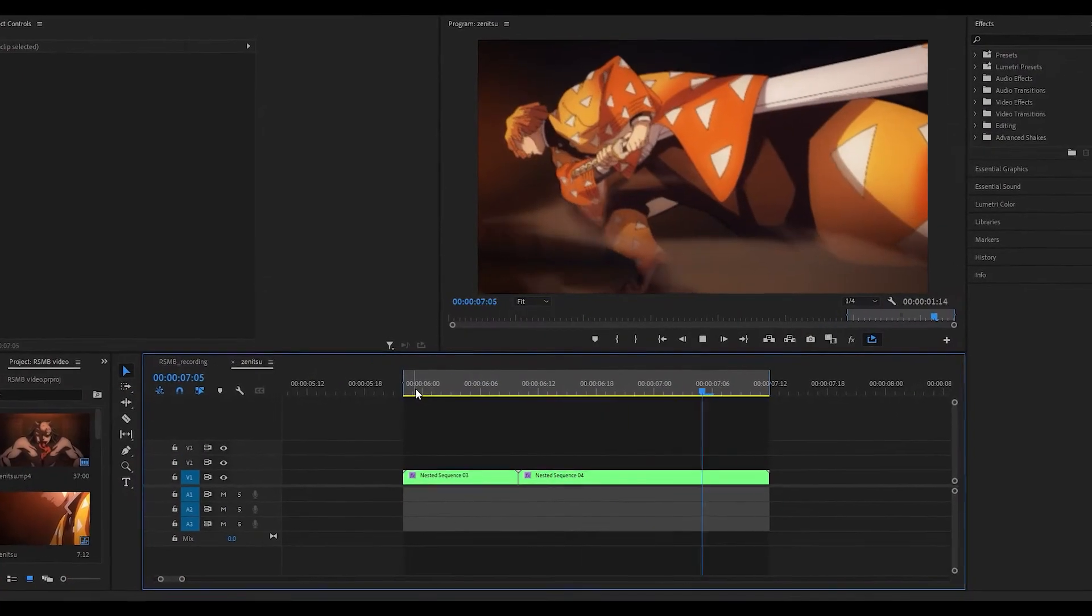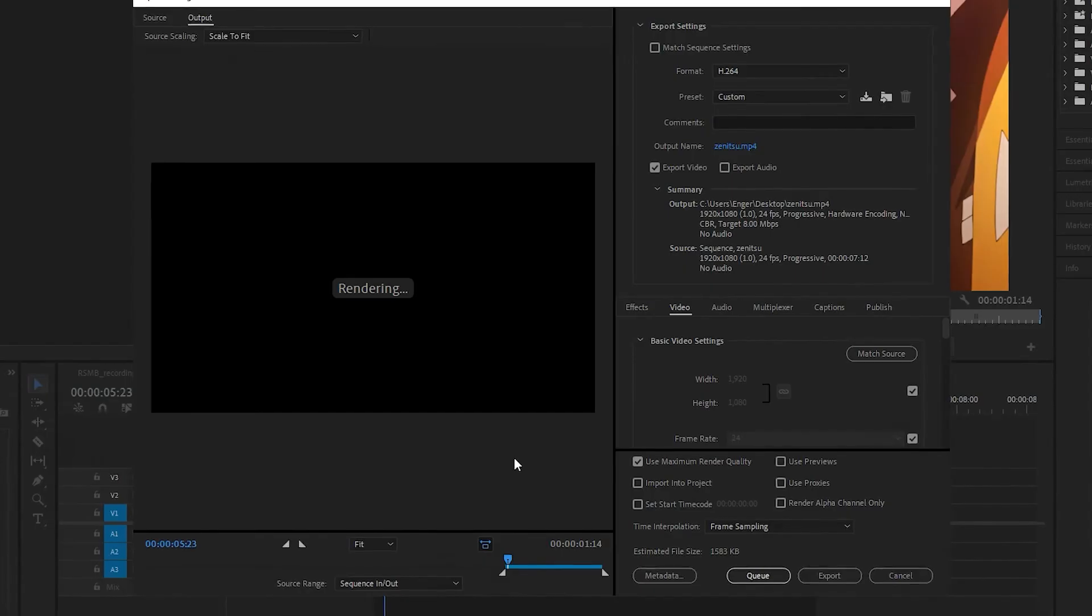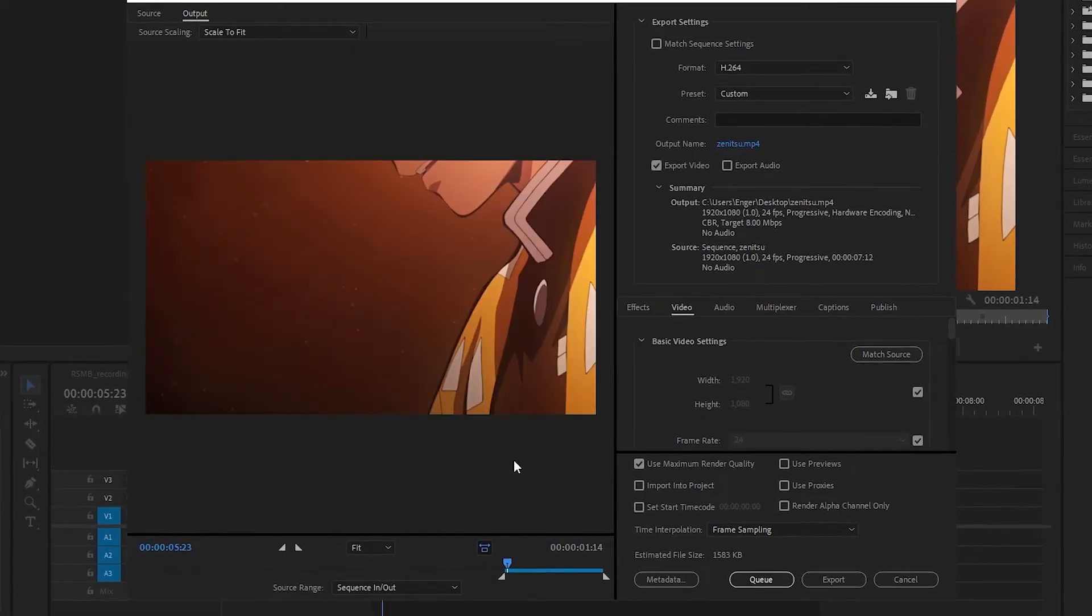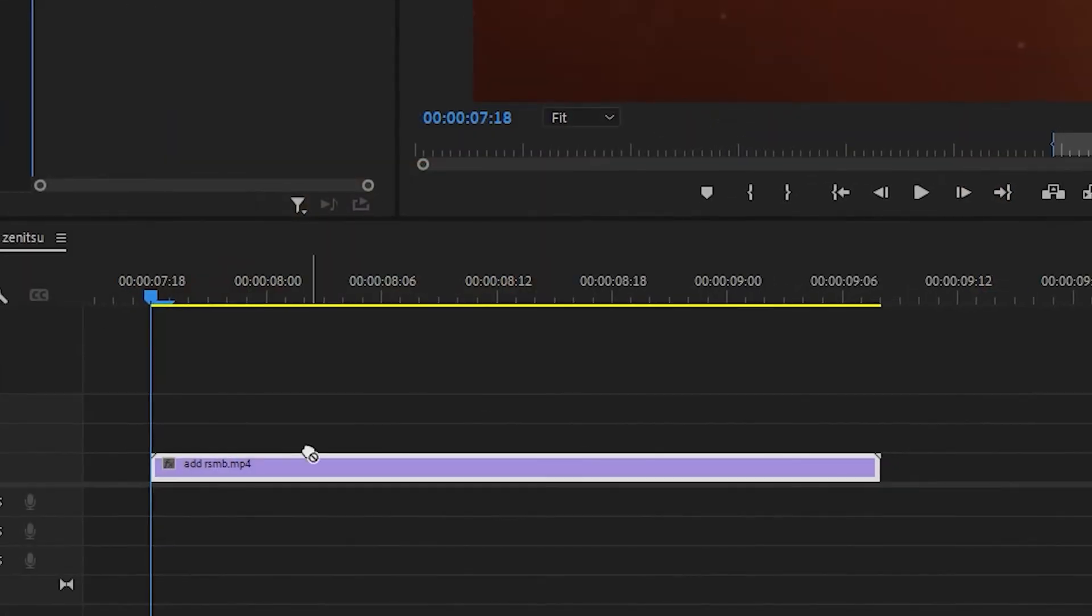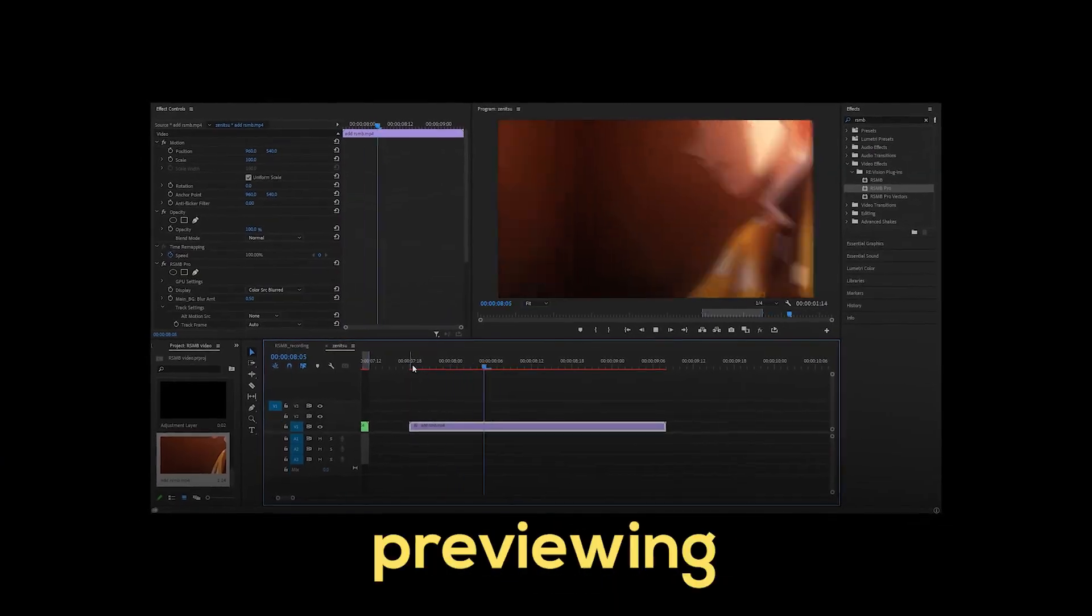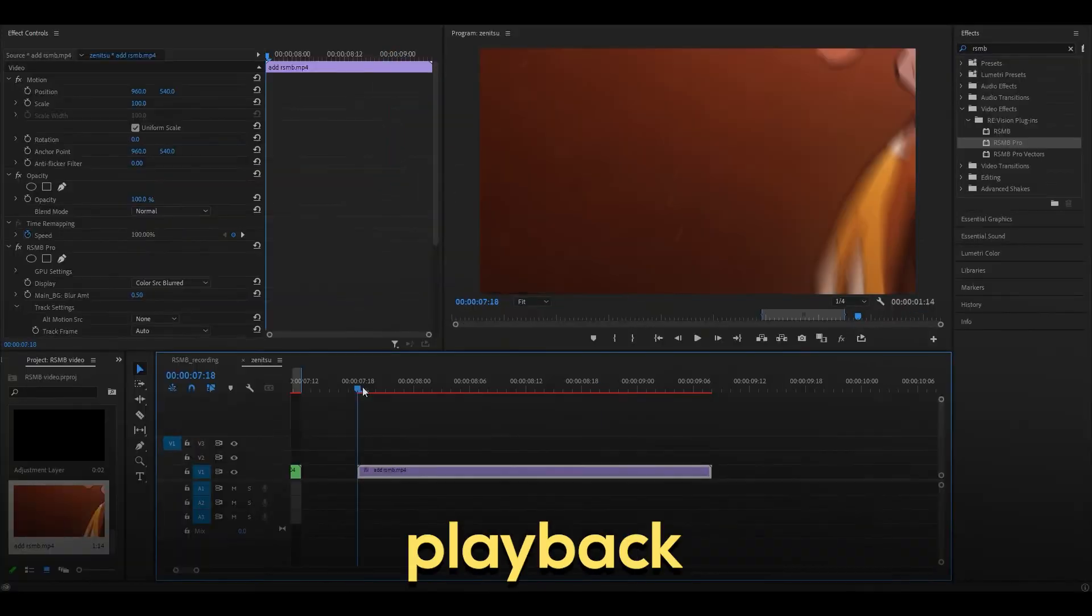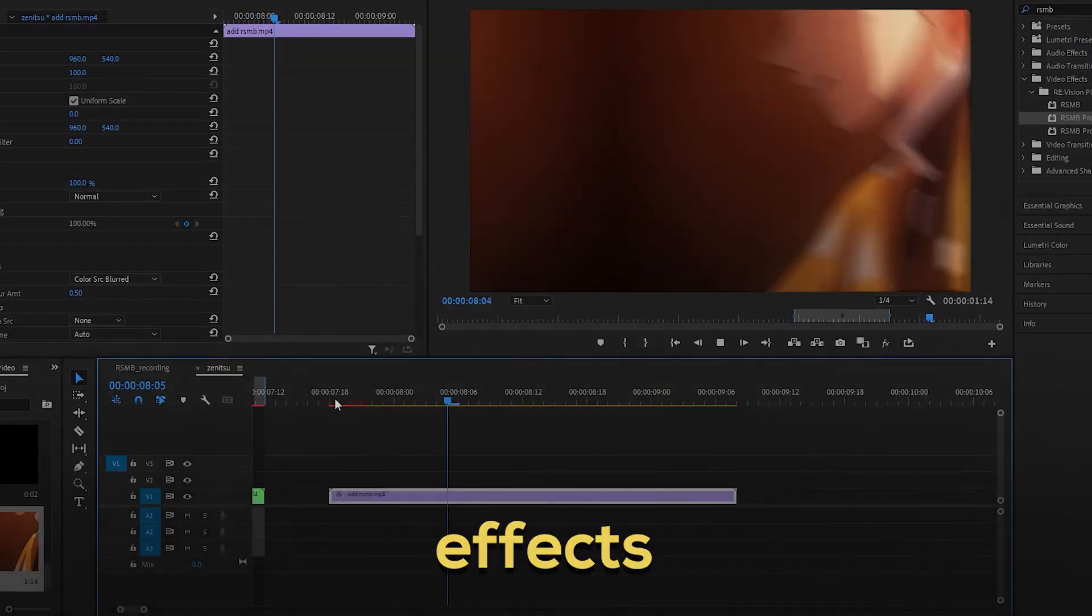Another final way to use this is by exporting your clip with the shakes or transitions and then applying RSMB in case Premiere Pro struggles with previewing or playback on the timeline with multiple effects. Thank you for watching. Peace.